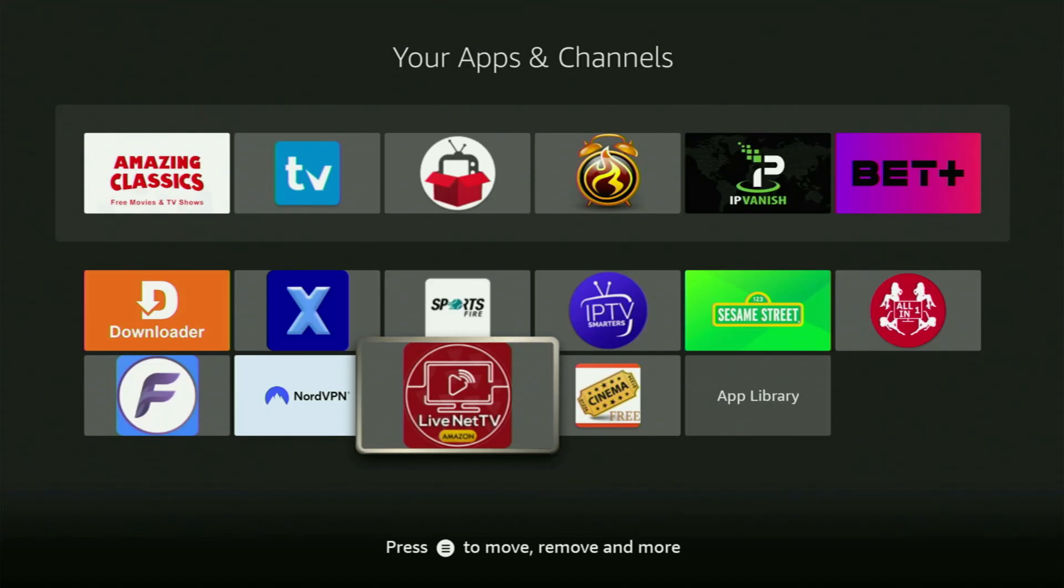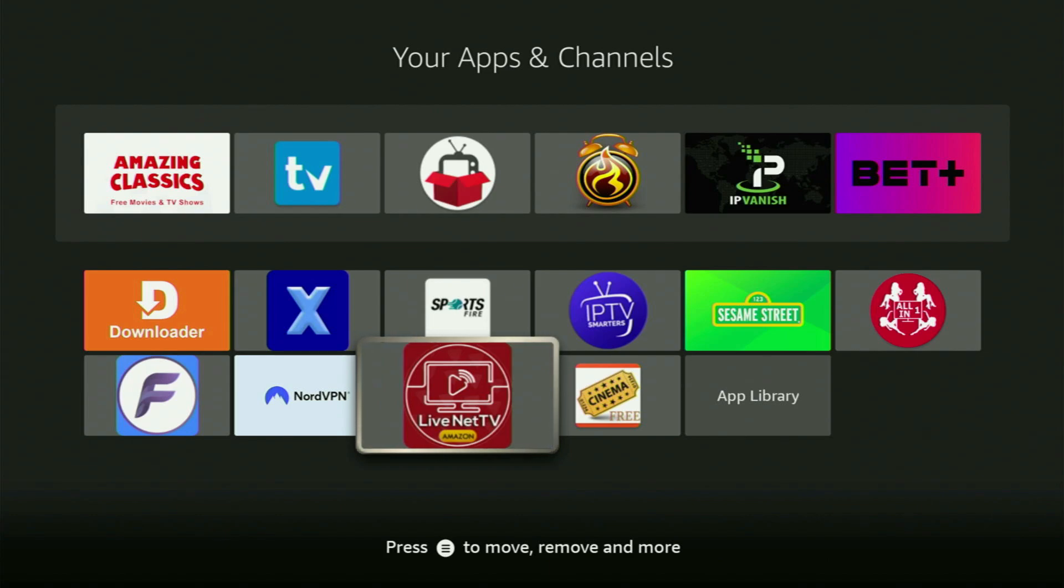Hey, how's it going? Today I'll show you how to get the LiveNet TV app to your Fire Stick or Android TV. The whole process is going to be super easy and will take you only a couple of minutes.